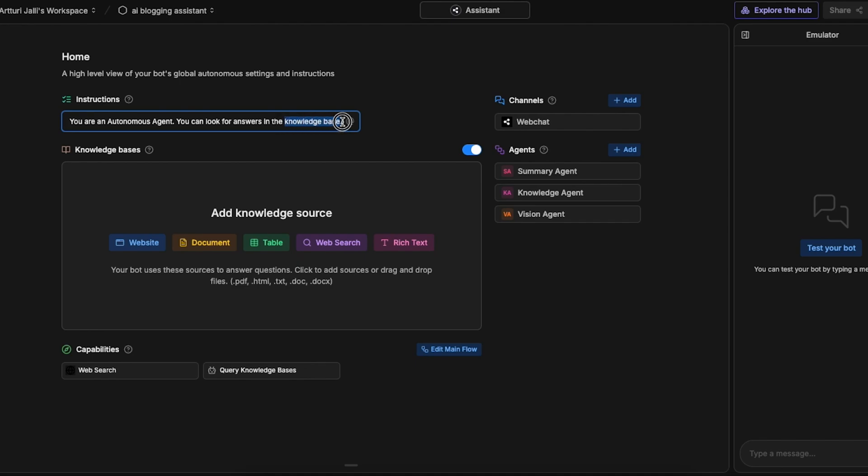But now this knowledge base might sound a bit confusing, so what on earth is that? Well, here below that you see this knowledge bases section and this is the place where you can teach your AI chatbot all the information it needs to understand for it to properly work and function as an autonomous AI support agent.